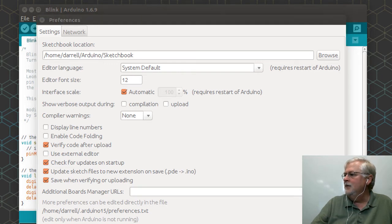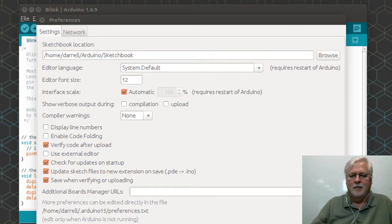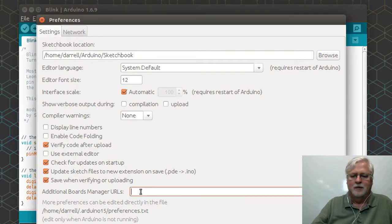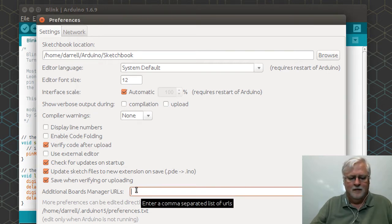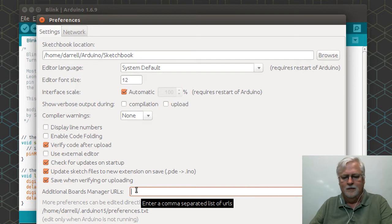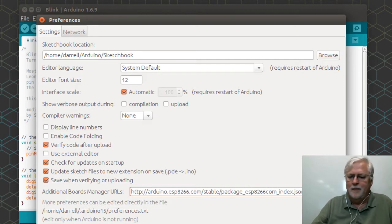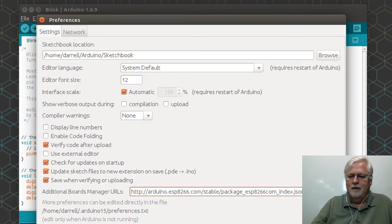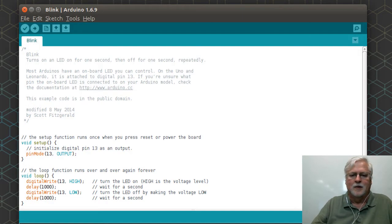I'm just going to go grab that URL, copy, I'm going to jump over here and we're going to paste it in and hit OK.